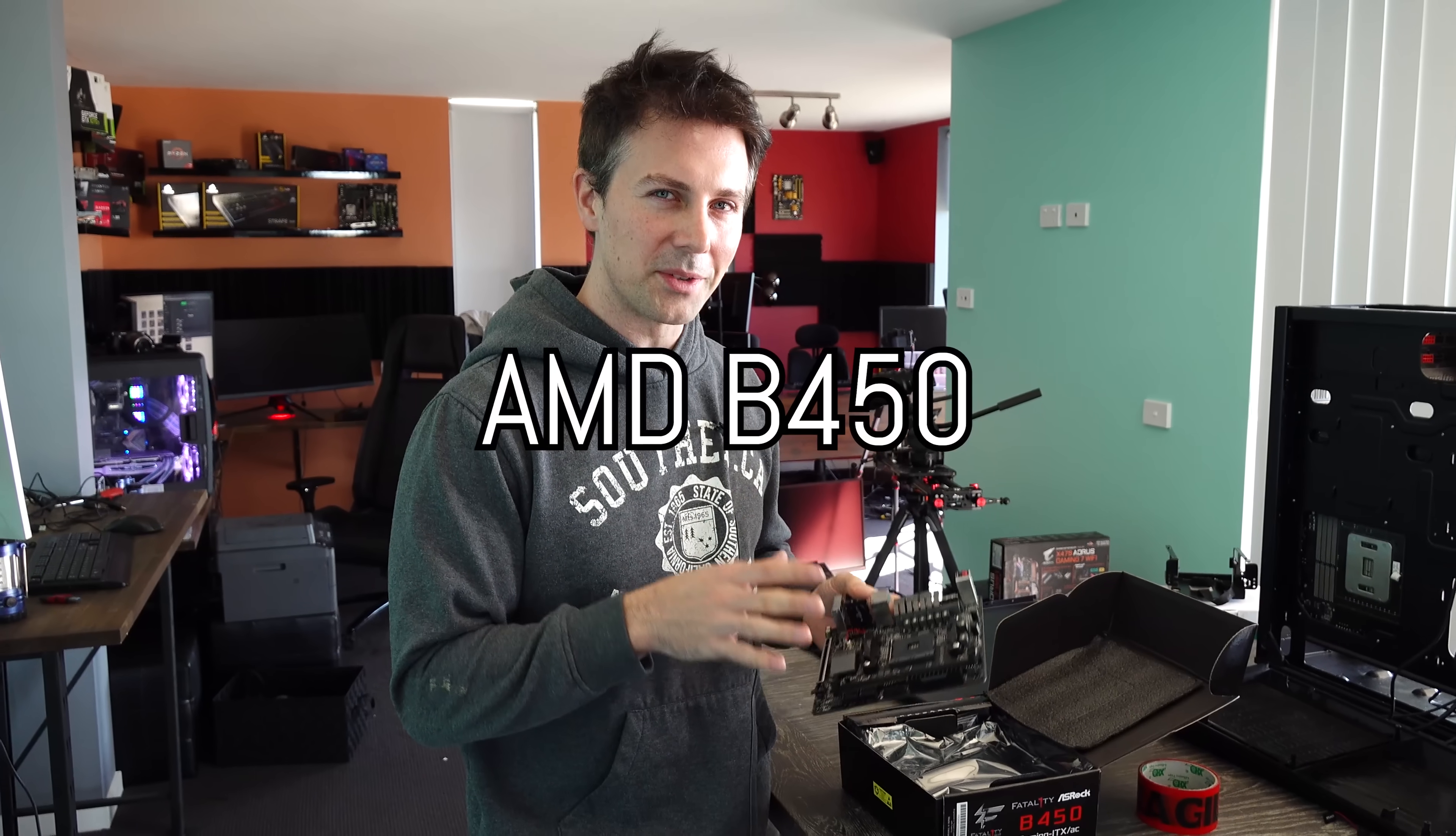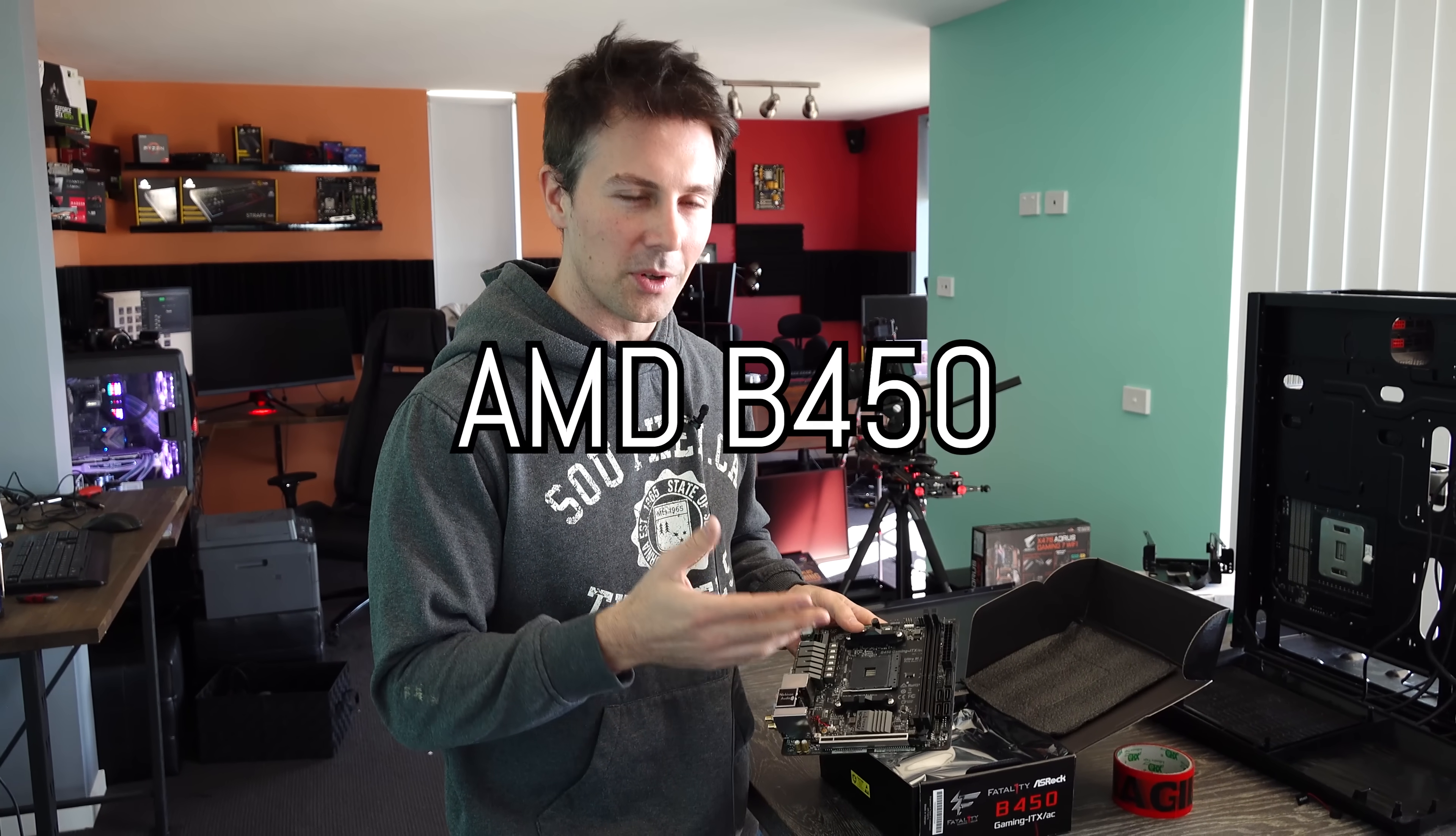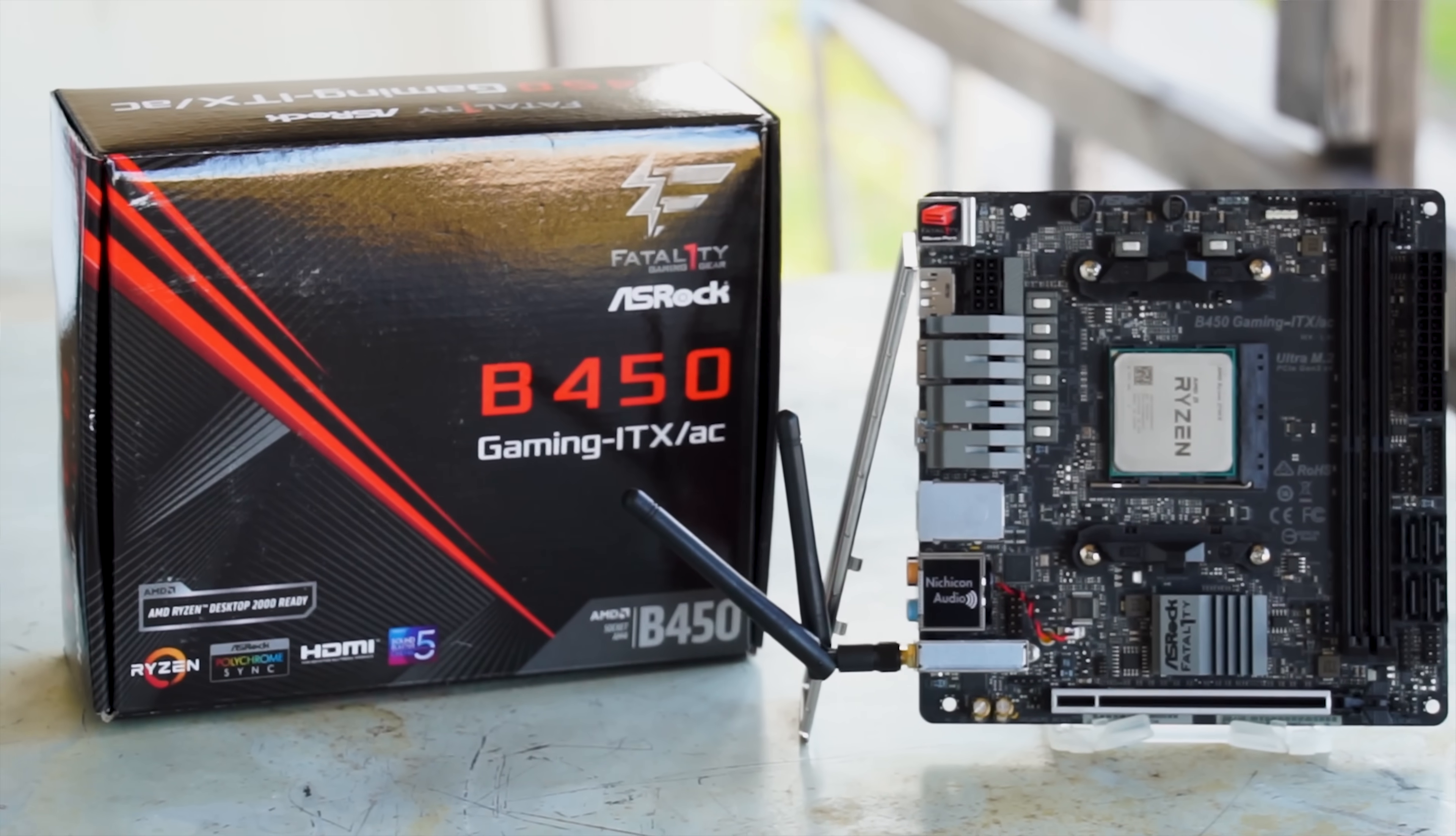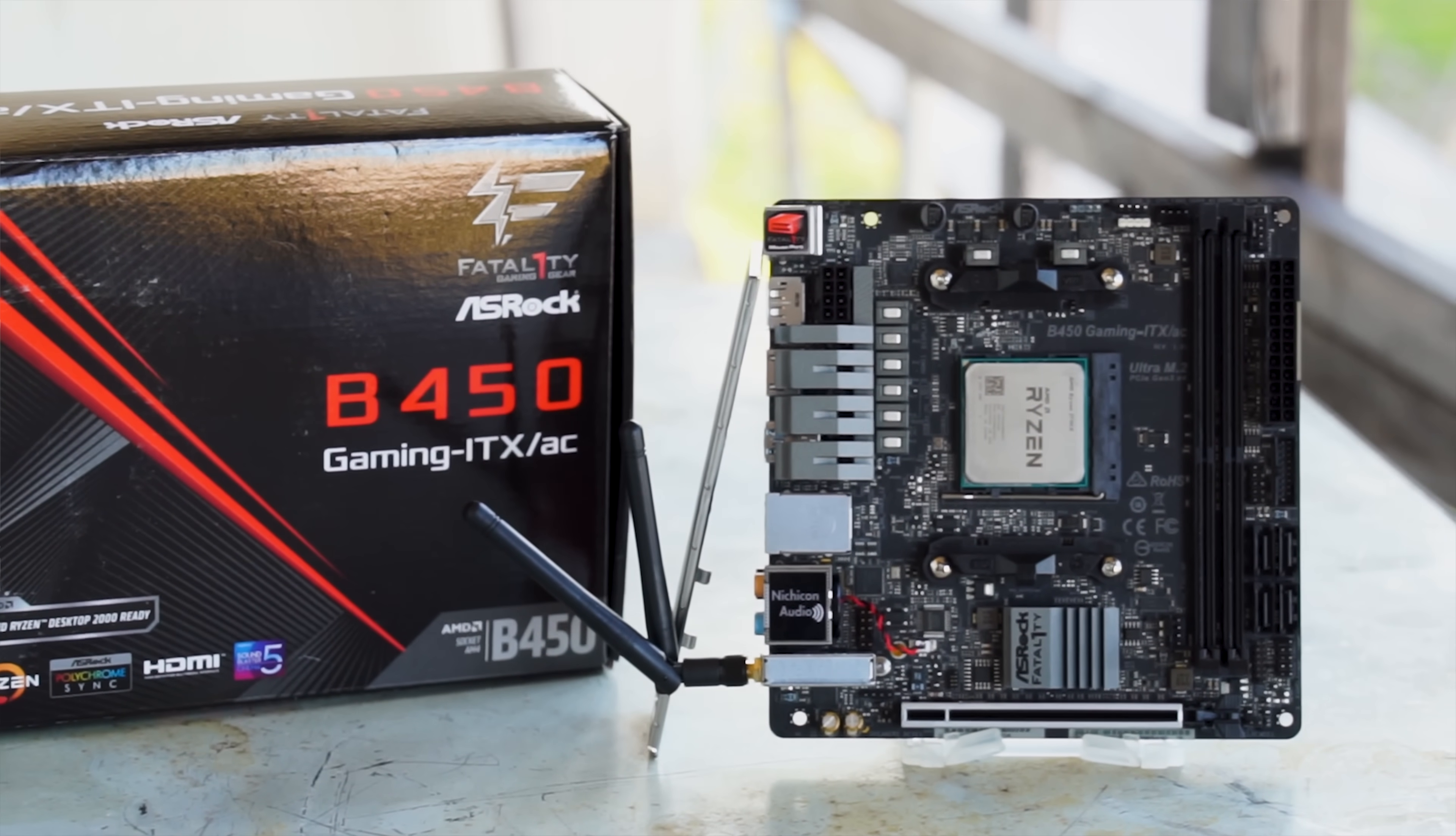AMD have launched their B450 series finally, and right here on the desk, we've got the Gaming ITX from ASRock. This is their Fatality series.